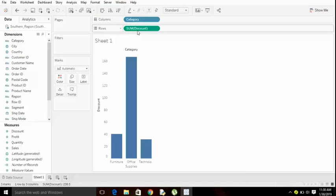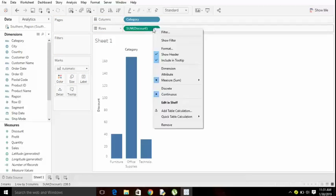It is very easy to identify based on colors. You don't need to get confused. Here also you can see the filter, show filter, format, dimension attribute, and more importantly look at the discrete and continuous. This measure is usually continuous, automatically taken by Tableau.